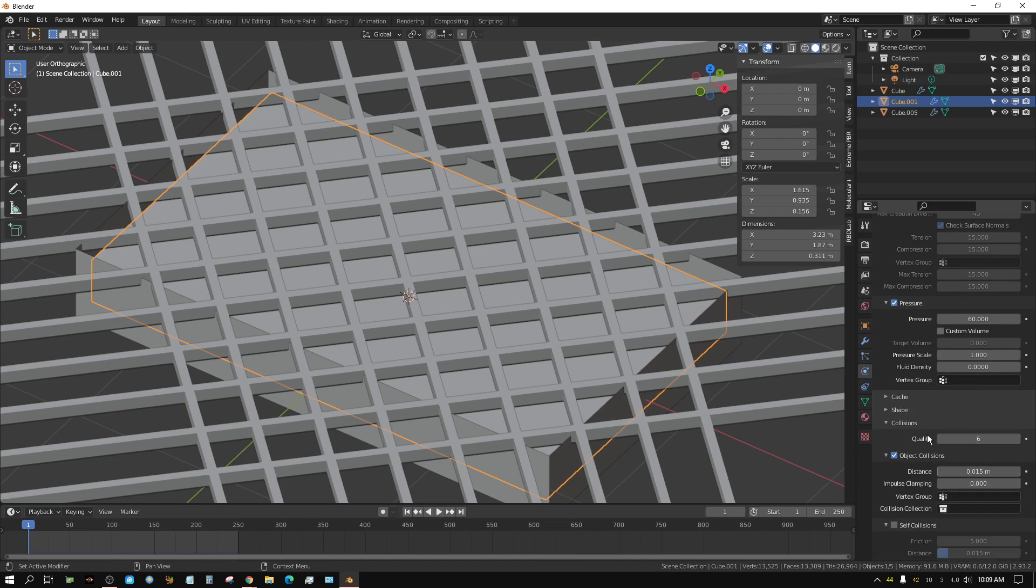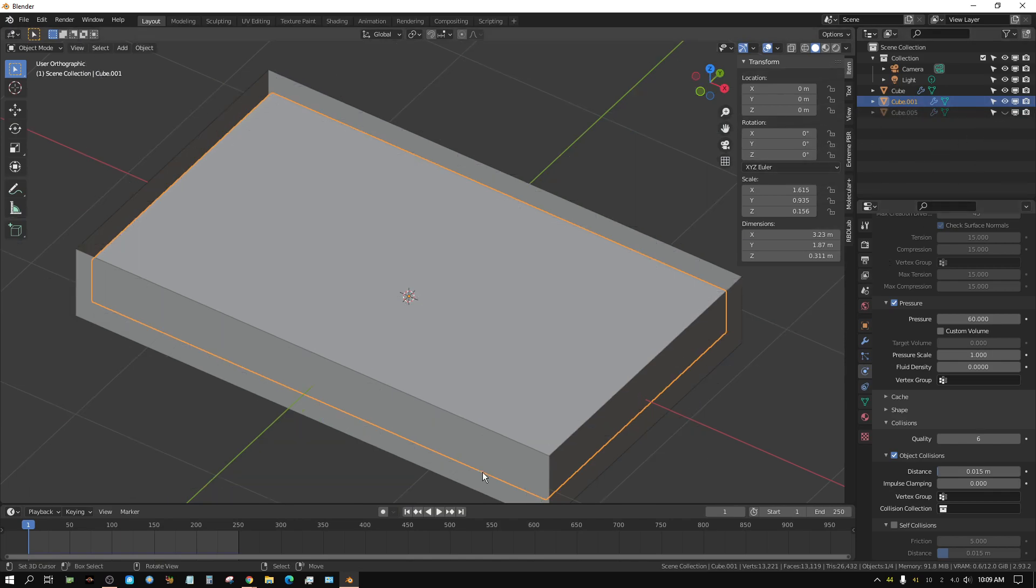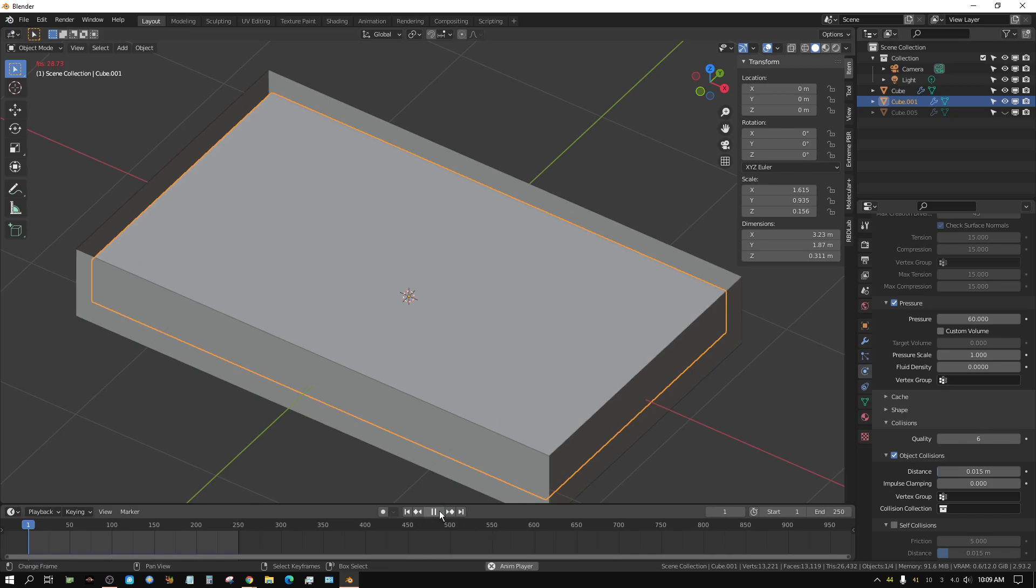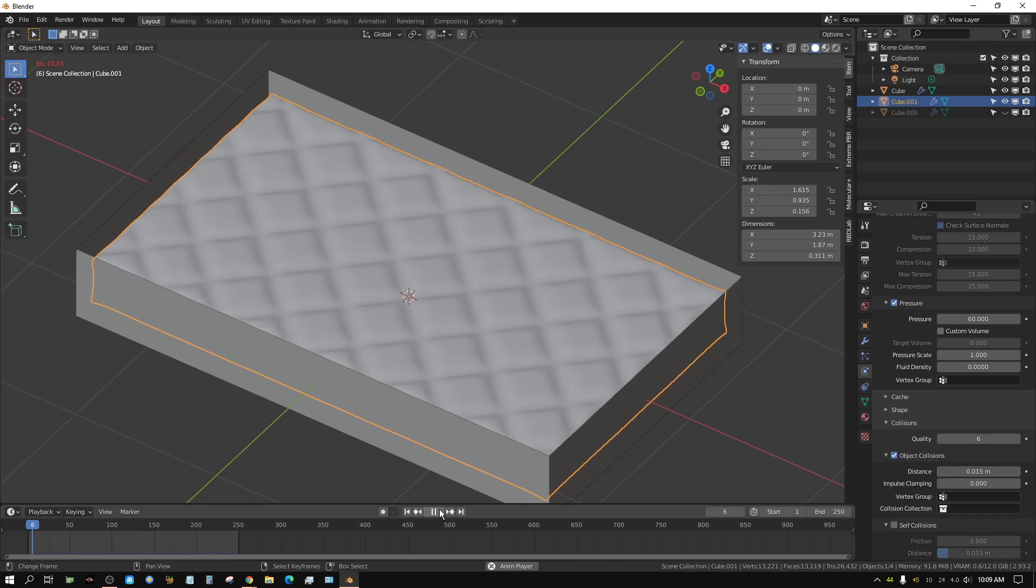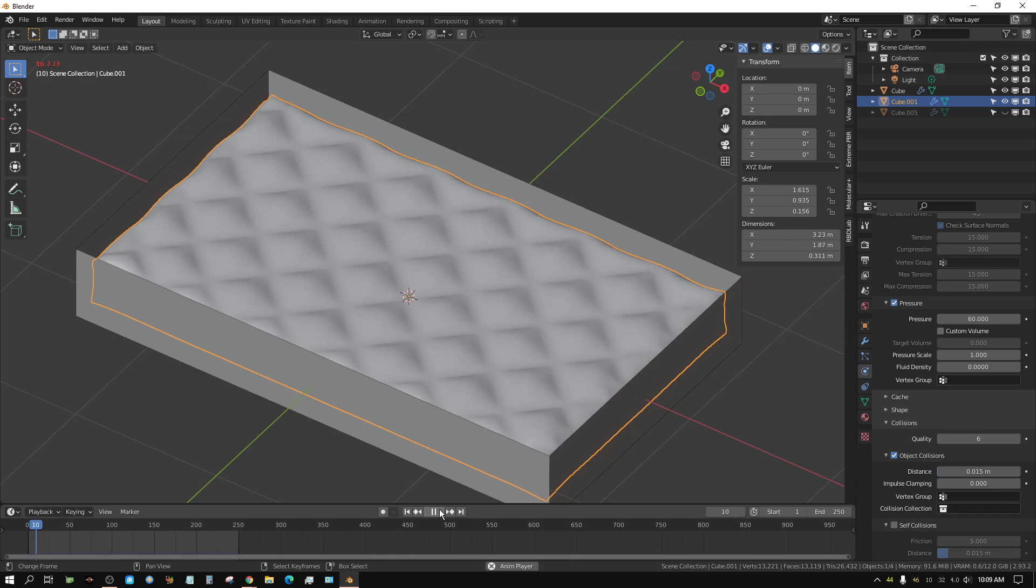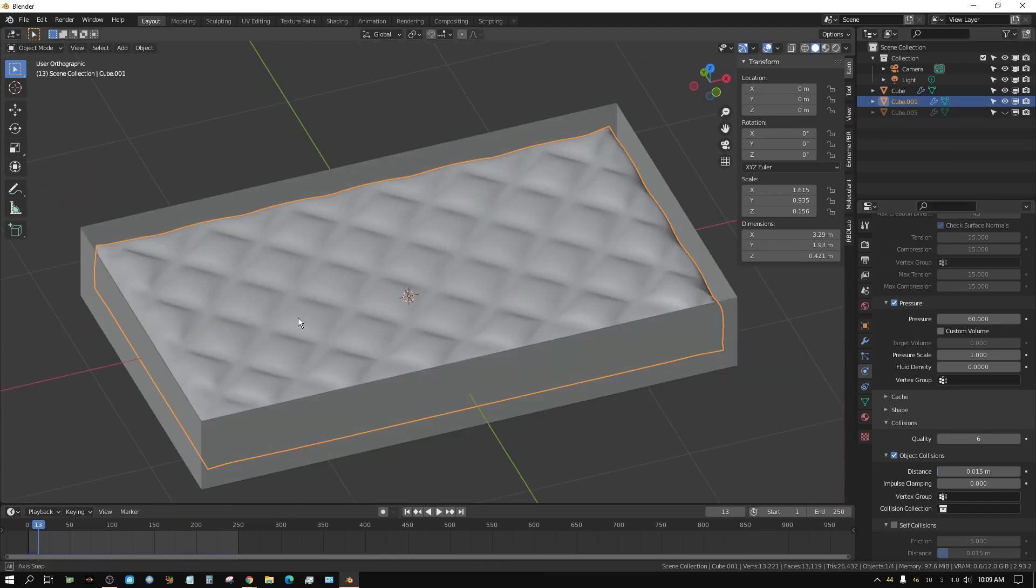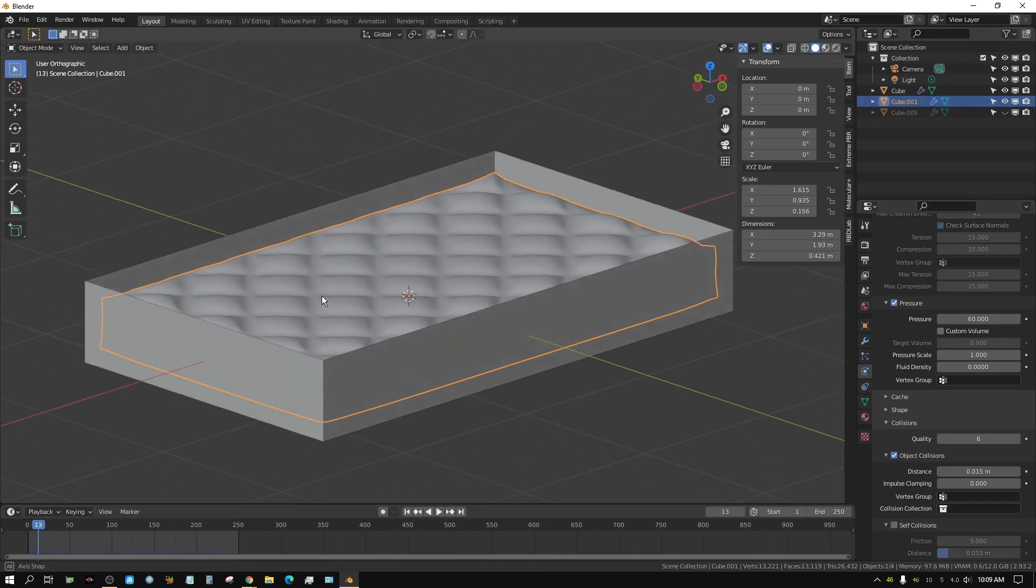I set the quality settings on the collision to 6. Now when I press play, it inflates and fills up and presses against the top lattice. Now I have a mattress that's fully formed.